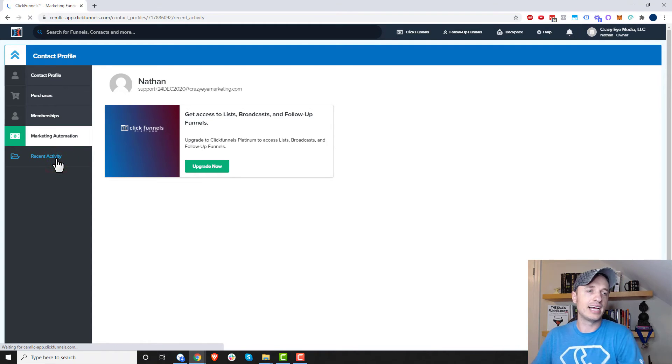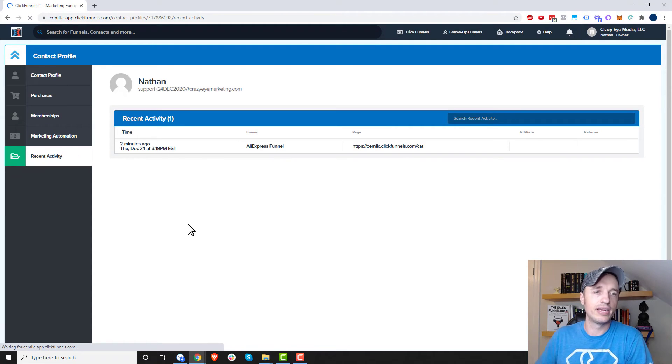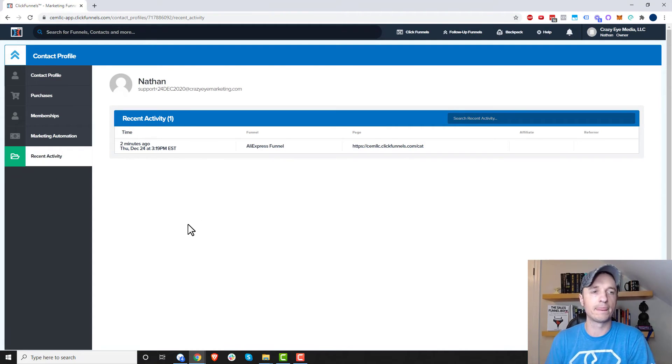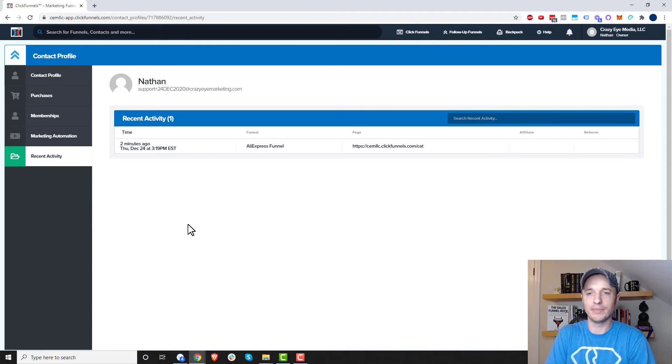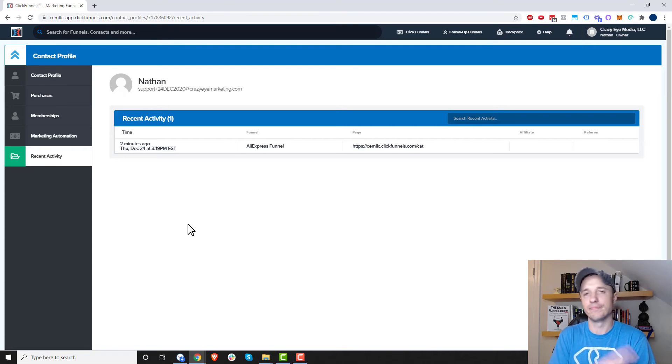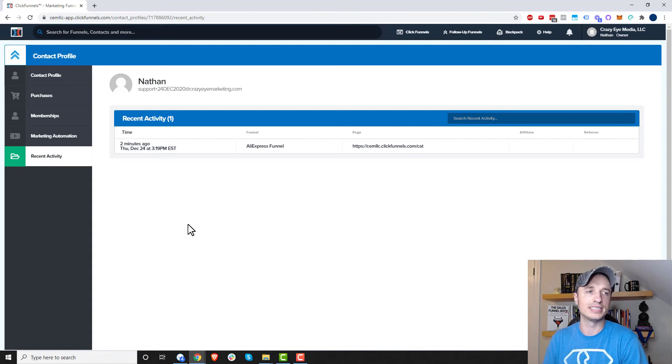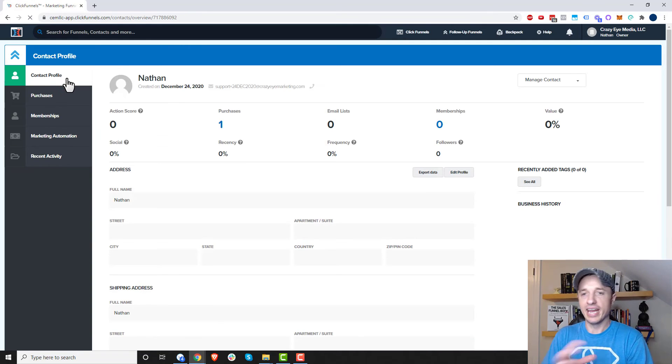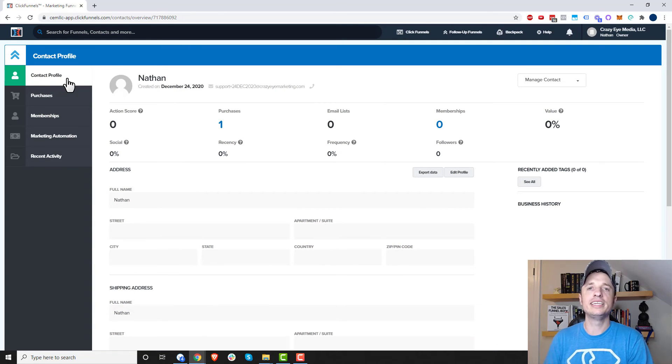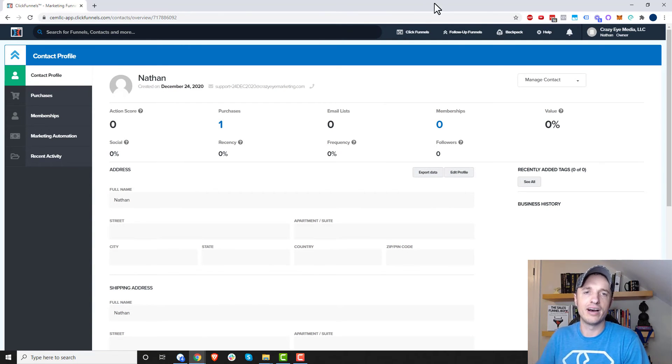Then we have recent activity. So here you can see, you know, what pages they're landing on, what products or services they're buying and so on. So there's not much going on with this particular contact, but other contacts, you might have a lot of information. But anyway, that's pretty much how you add and edit a contact. It's all pretty easy to do. It just takes a little bit of clicking around.